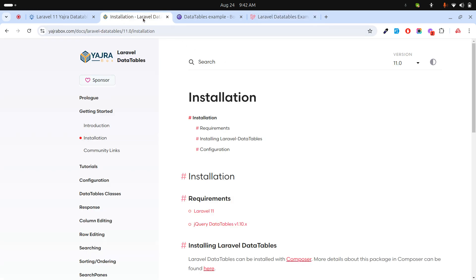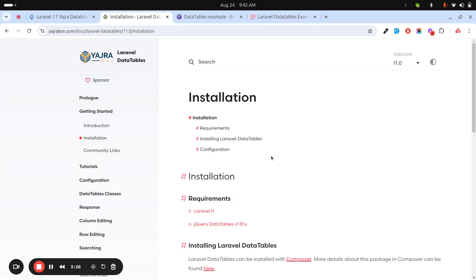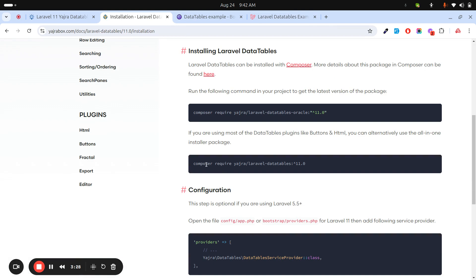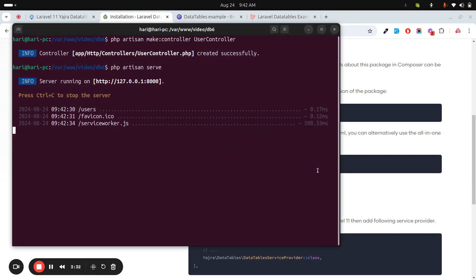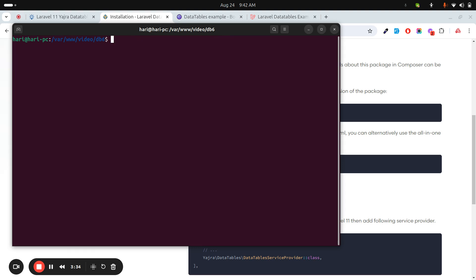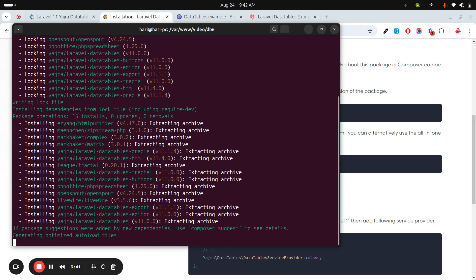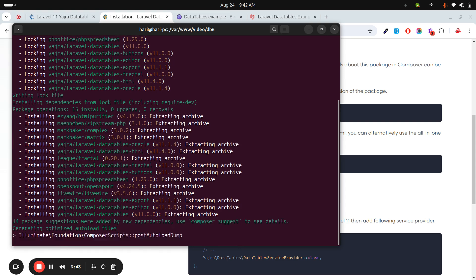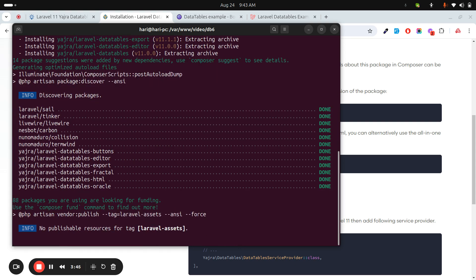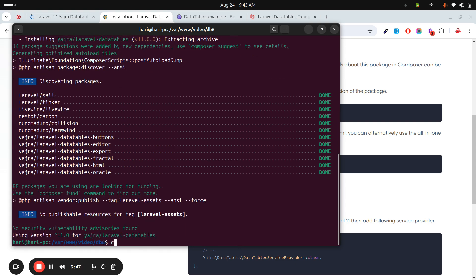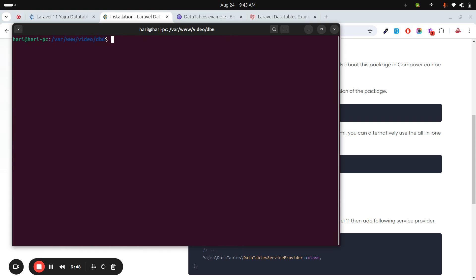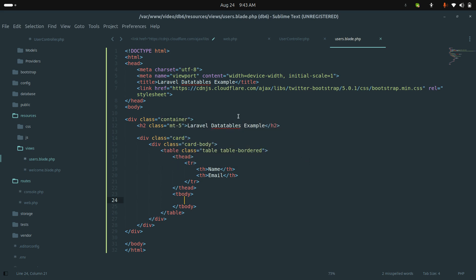If I go to the Yajra DataTables website, here is the Composer command to install it. Let's copy it and run it. Let's wait a moment for Yajra DataTables to install — okay, now it's installed.